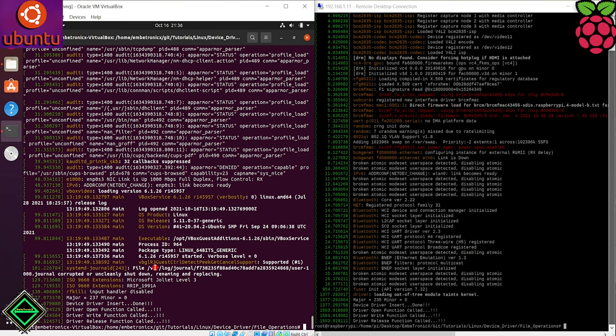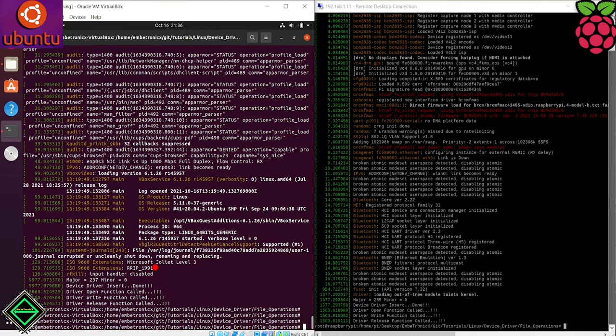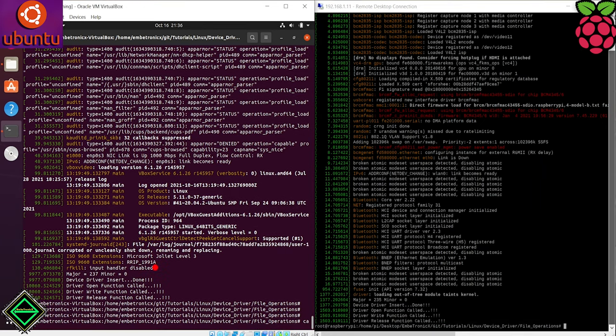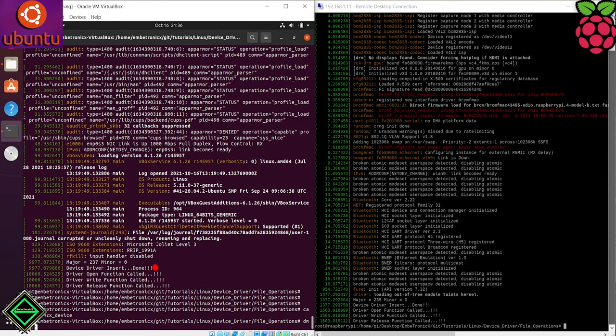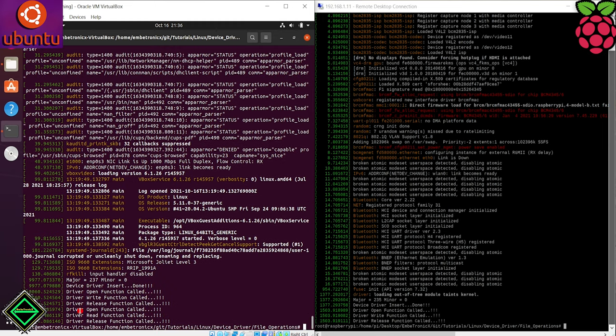Now we will read the data from the device file using the cat command. Now the open function, read function and close function have been called.